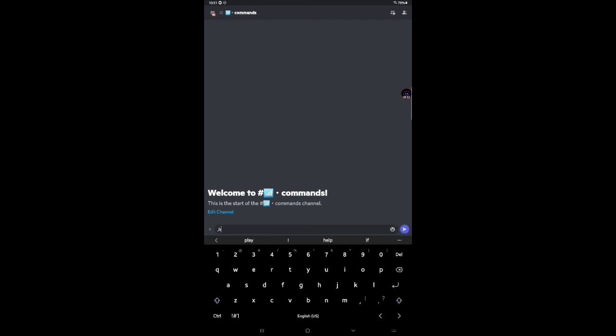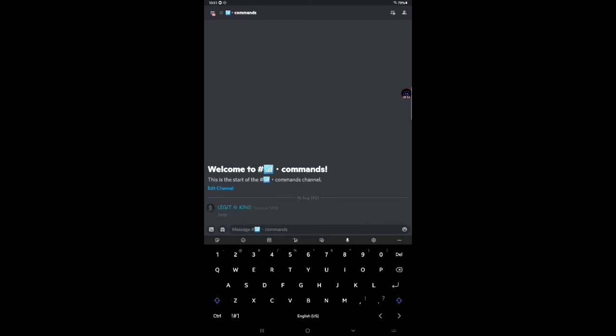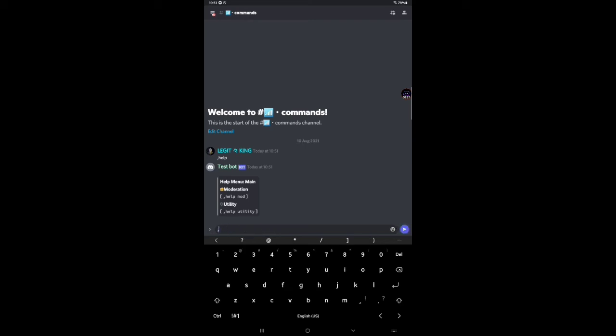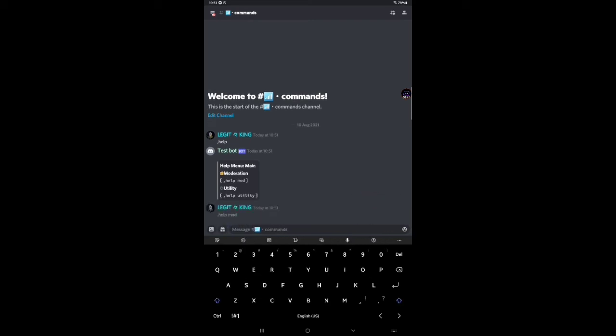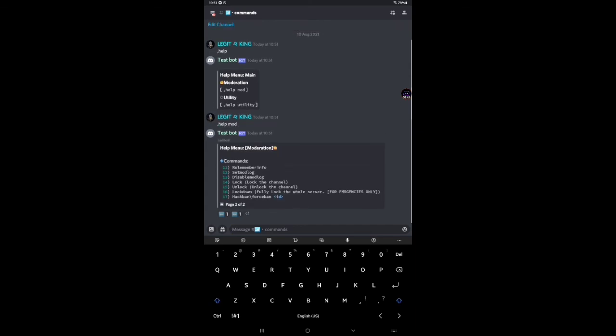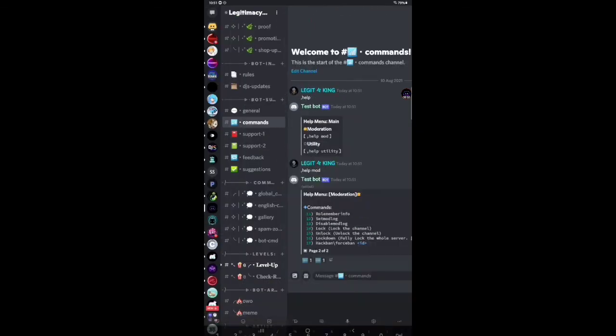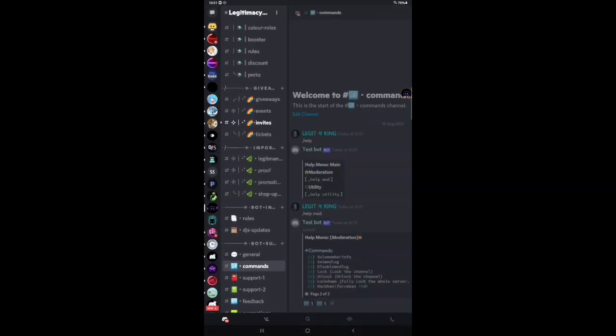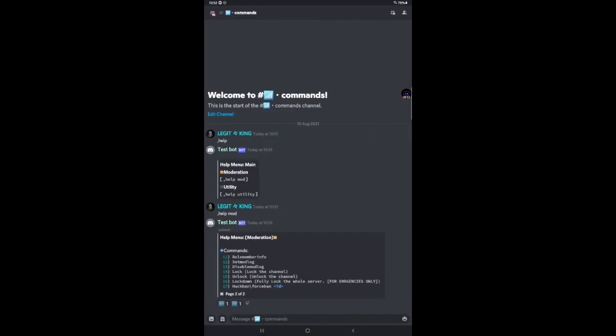Now just have to type the prefix help. You can see it's working. Now you have to type dot help dot more to see the more commands. You can see the commands, guys. We have many commands. If you want to add more commands, you can join our Discord server or support server. Link in the description.